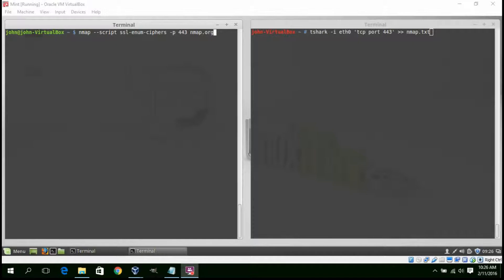Let's take a look at what cipher suites a remote host is using with SSL Enum ciphers. The SSL Enum ciphers script creates SSL handshakes for the remote host using different cipher suites and notes which ones were successful.